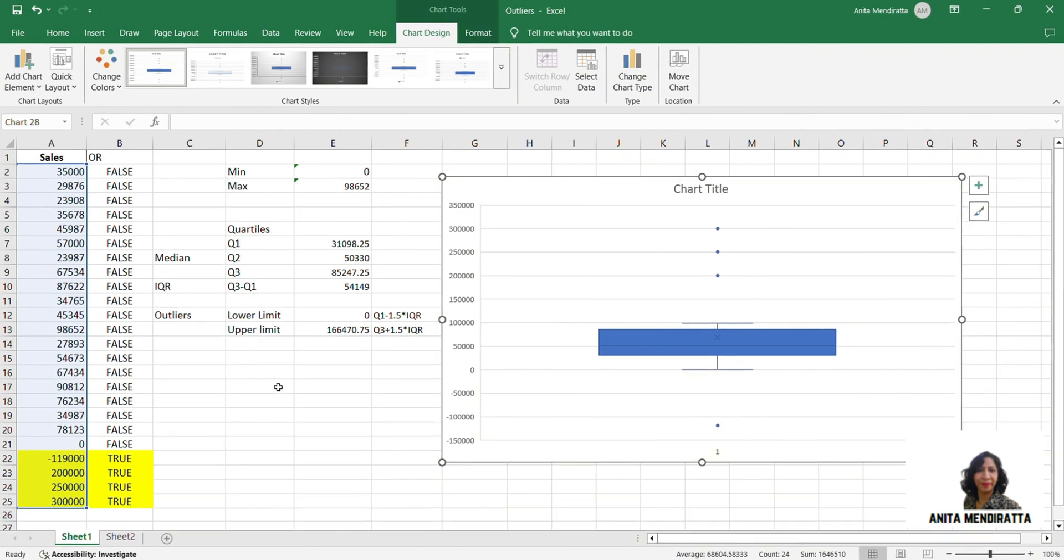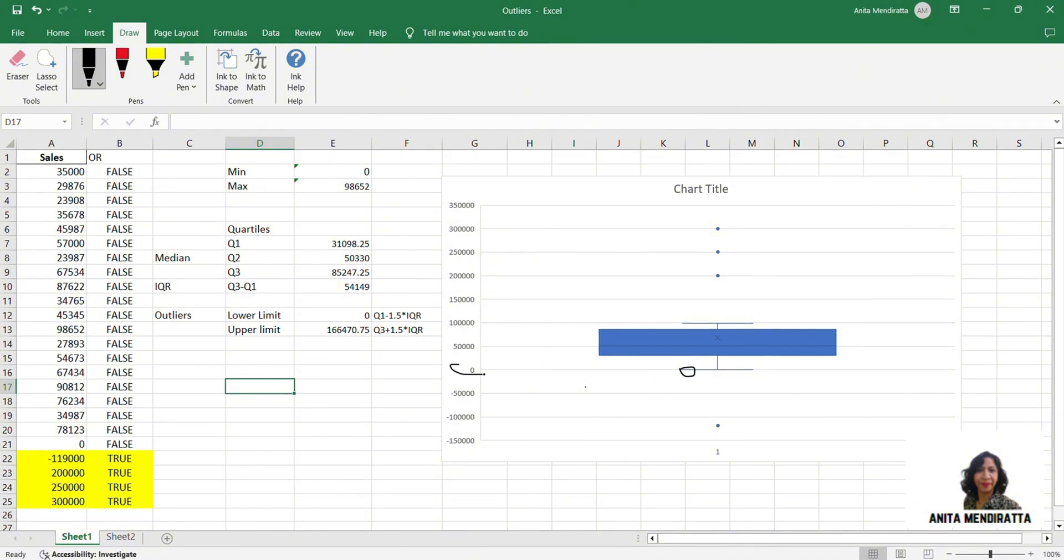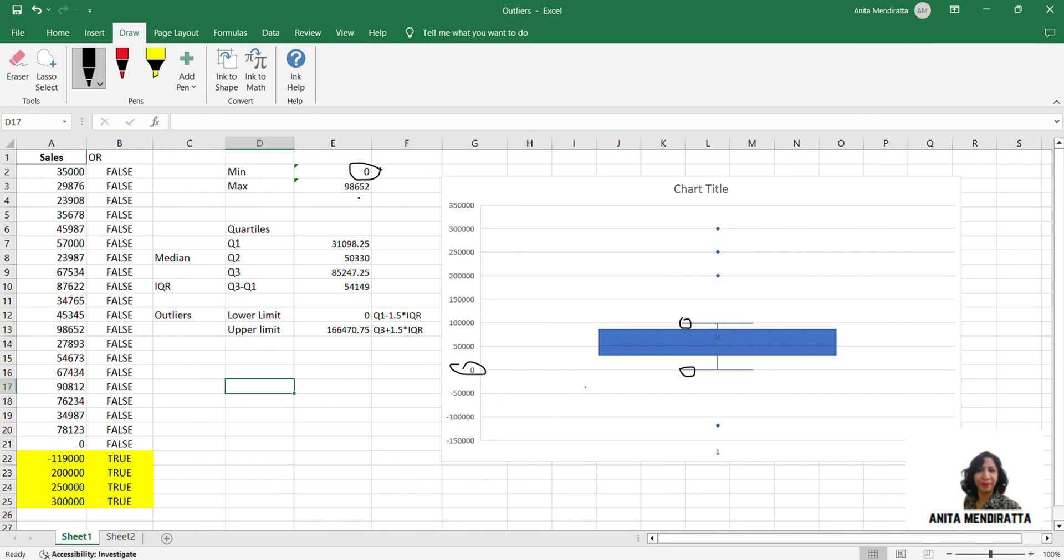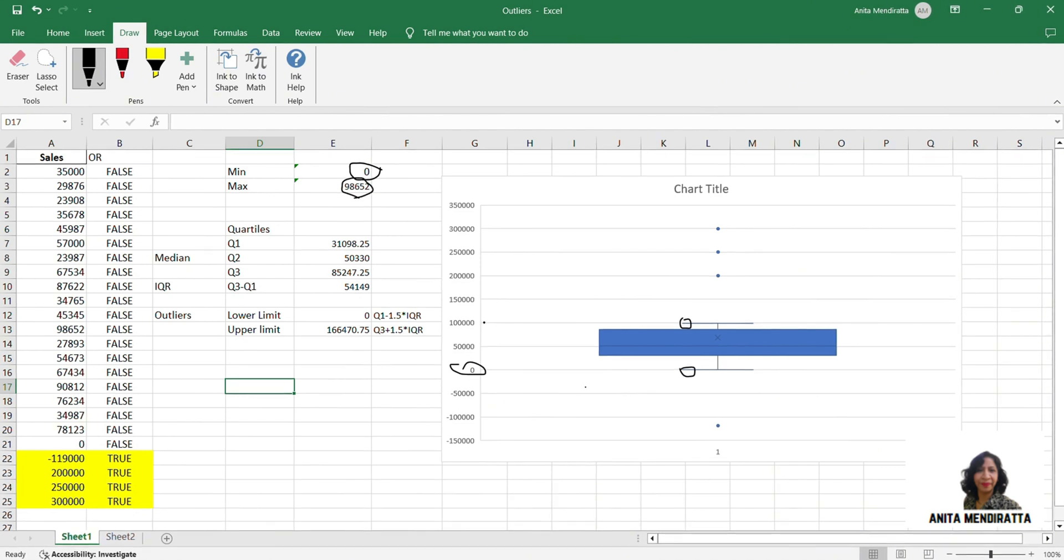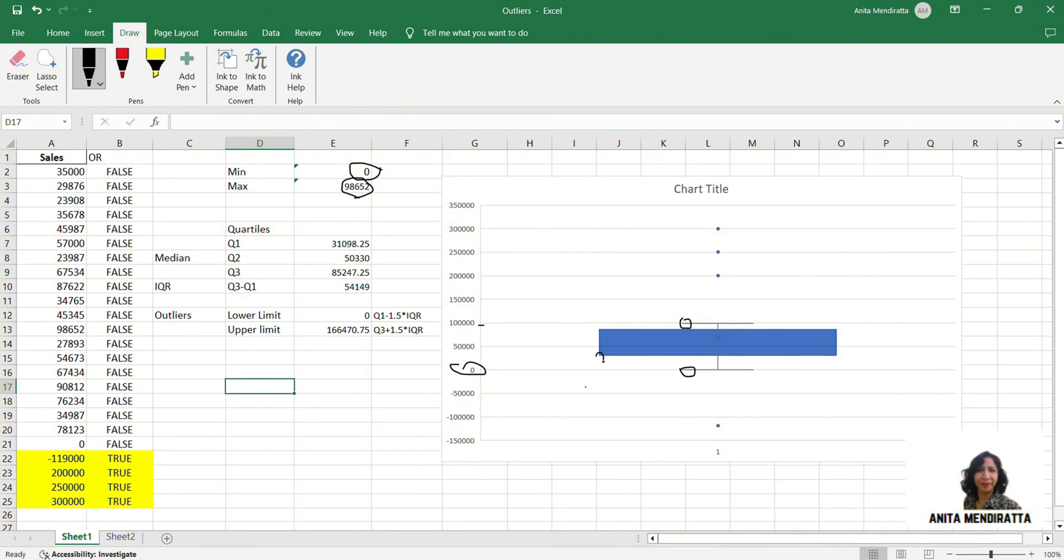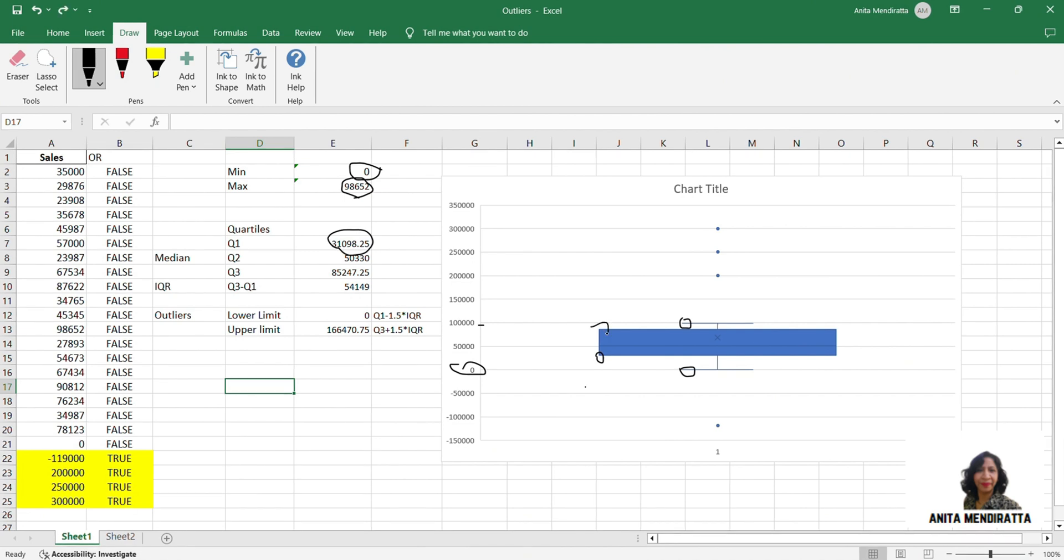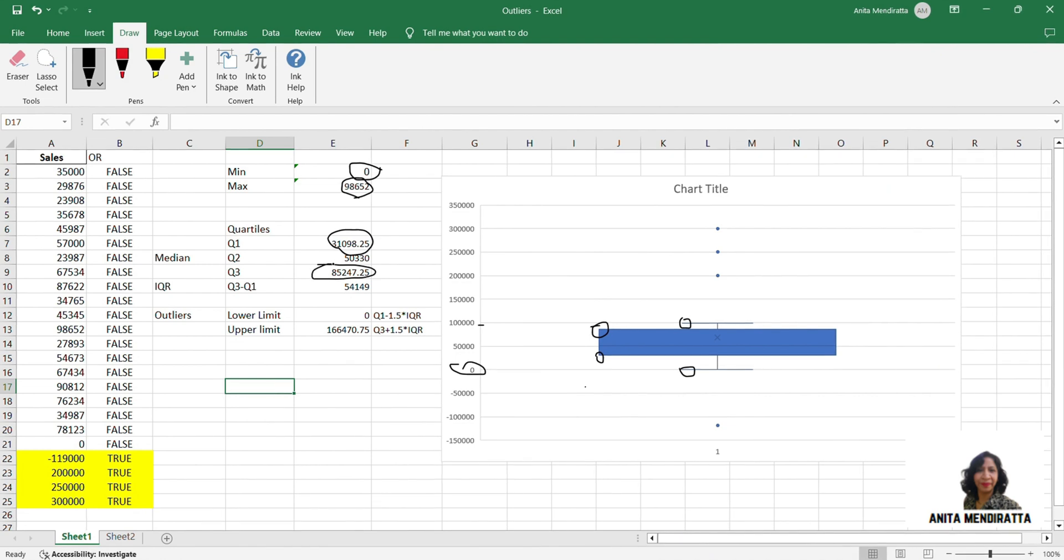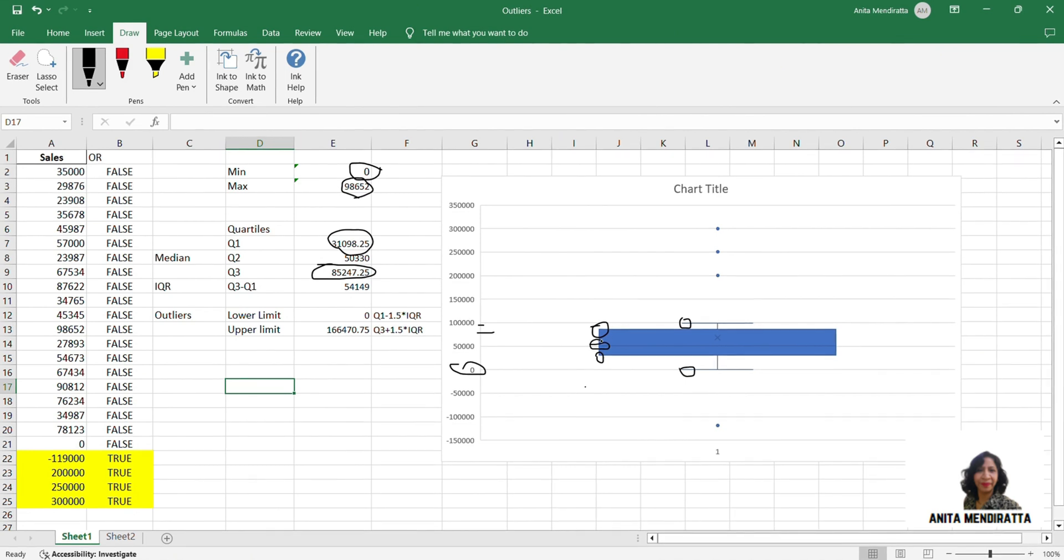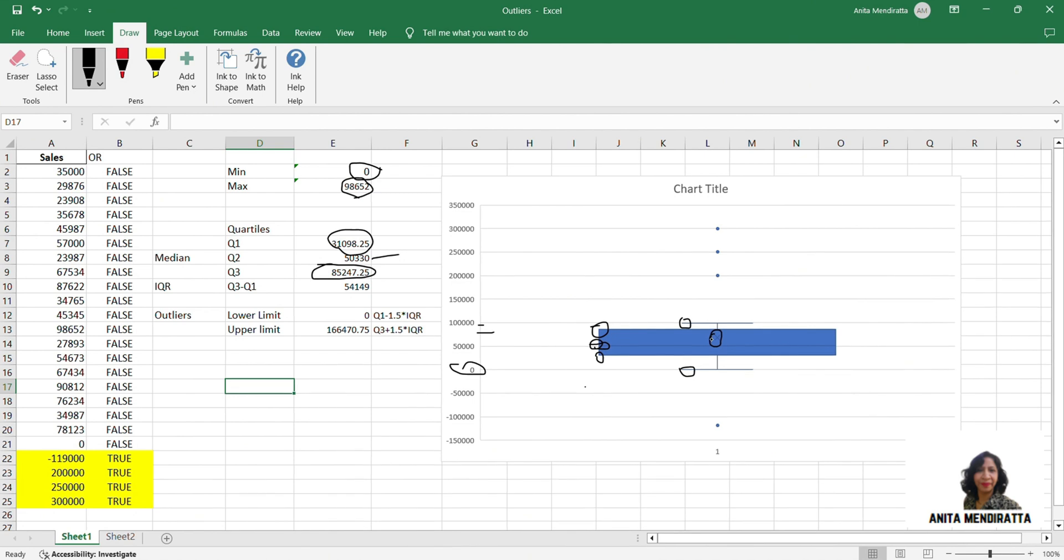Here the minimum value is 0. You may see that this line signifies the minimum value which is 0. Here we can see that our minimum value is 0. Then this line signifies the maximum value of the data, which is 98,652. So it is around just below 1 lakh. And if you see this box, this value is the quartile 1, 31,098. This line signifies Q3. Line somewhere here. This line is the median value, which is around 50,330. And this cross signifies the average value.